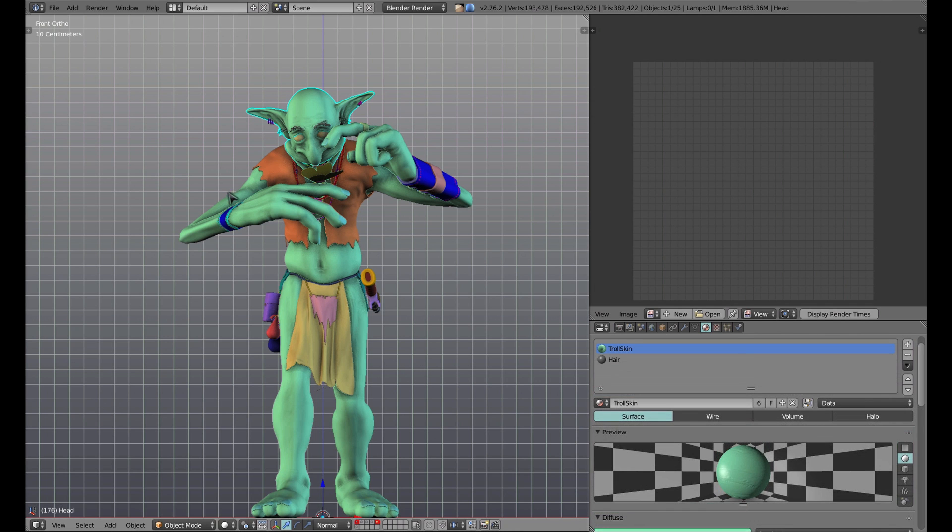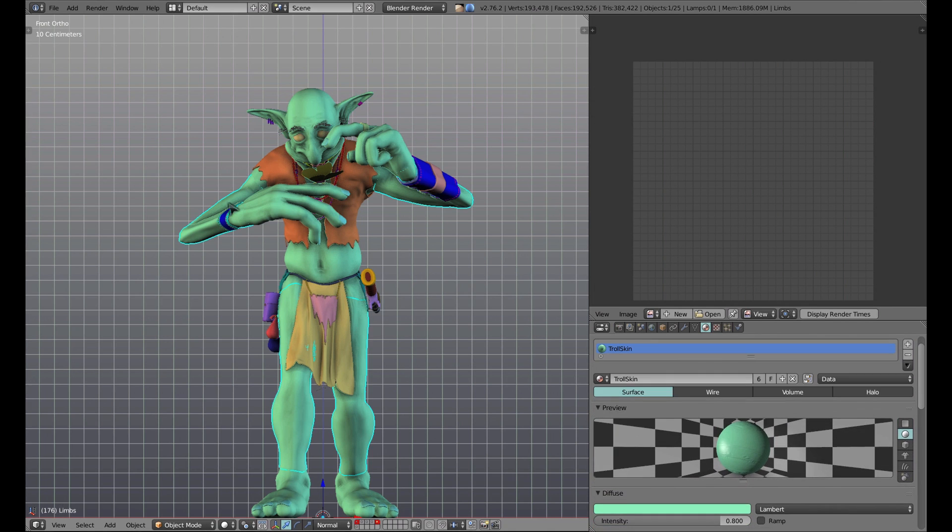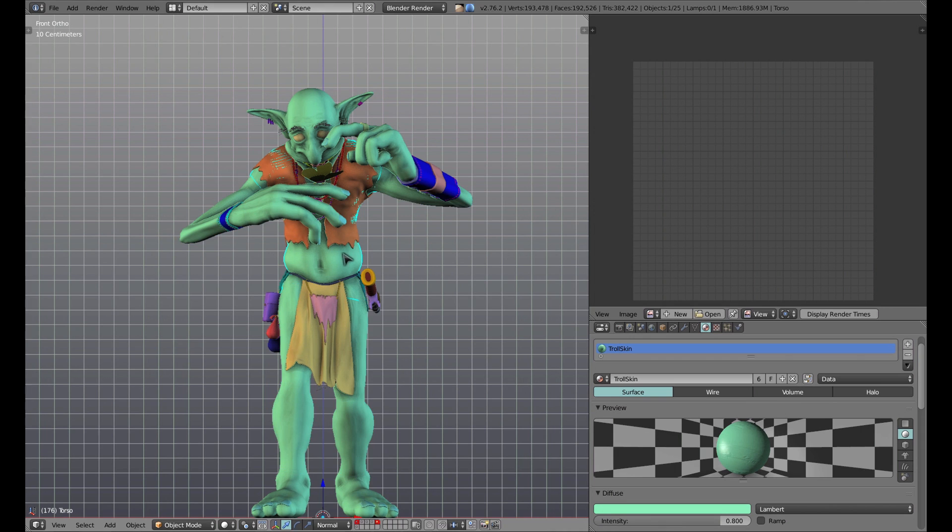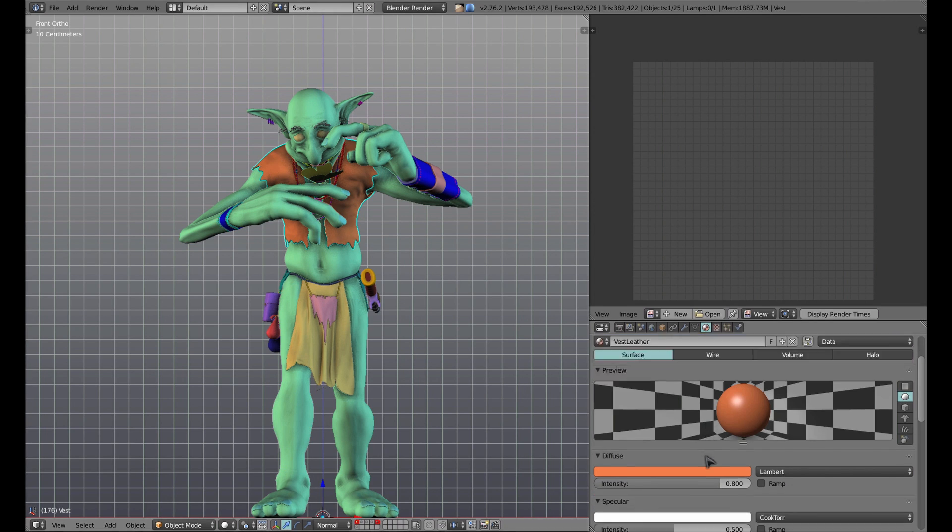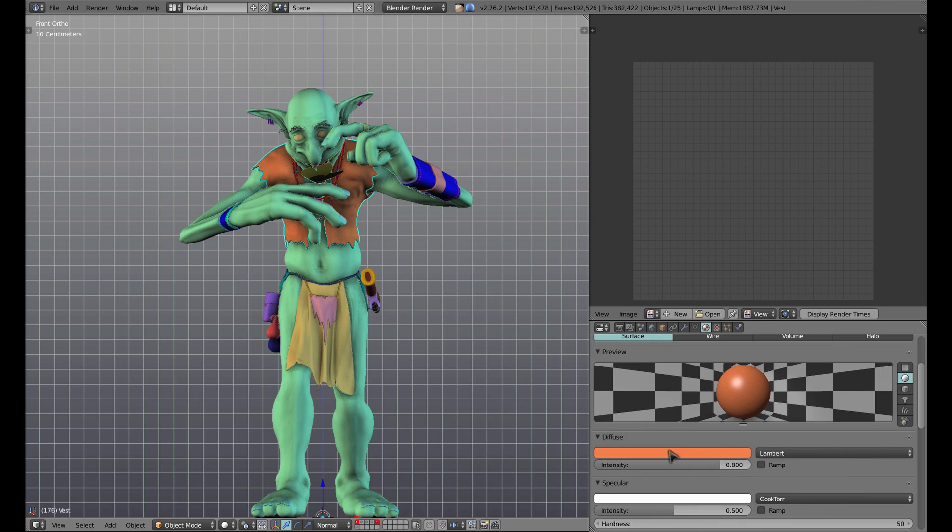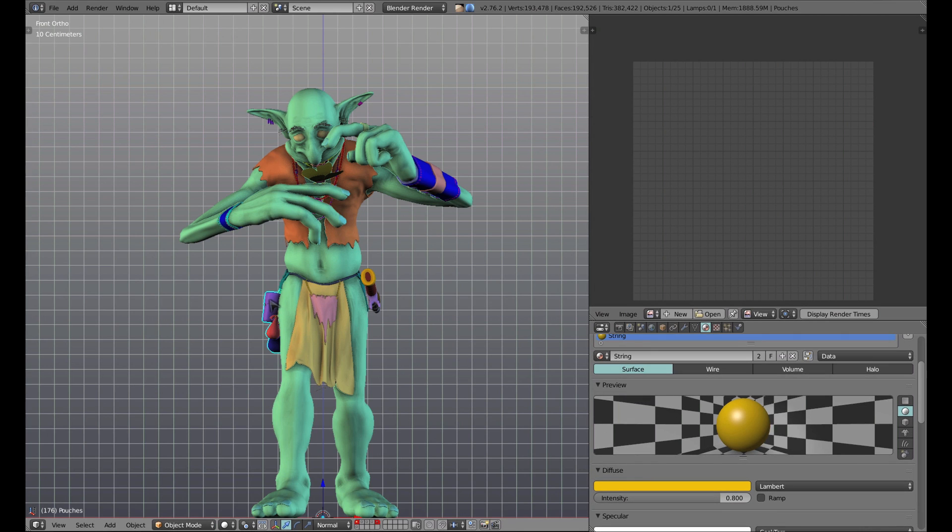As you can see, I have my character separated into several different objects within Blender to maximize UV space, and each of these objects has one or more simple diffuse materials assigned to it to delineate where I'd like different textures to go during the texturing process.